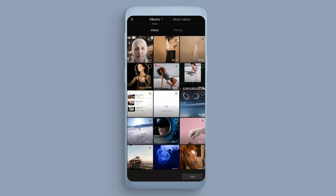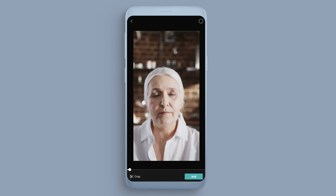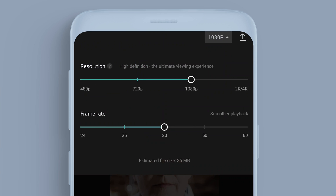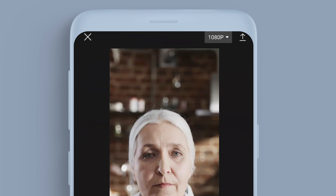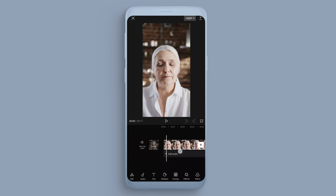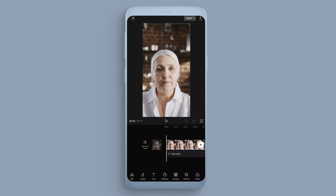Create a new project and select this face clip, then add it to the timeline. Up in the top right, click to change the frame rate to 50, because the clip has a frame rate of 50.